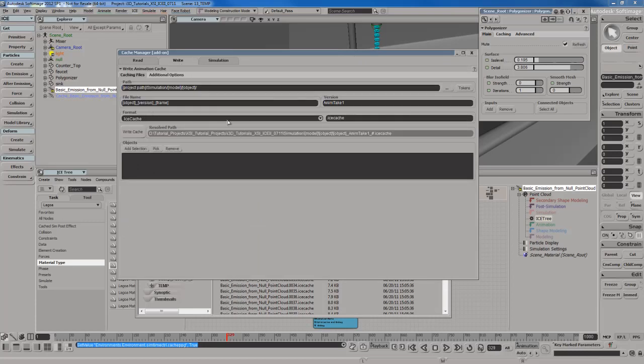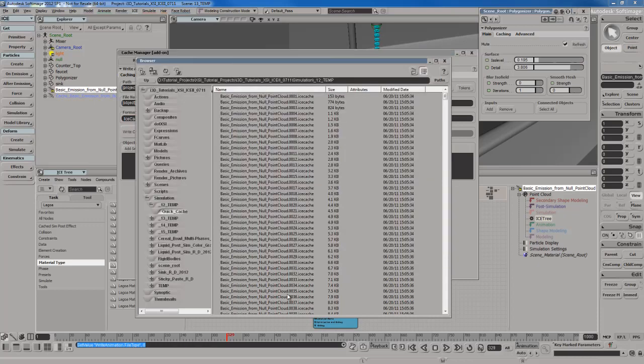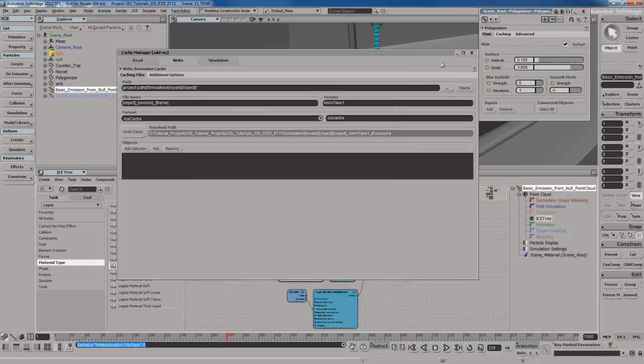We can also choose .cache2, NCache, or even custom formats. Let me go back to the browser so you can see all the different cache files for every single frame from 1 to 1,000. So let me close that.